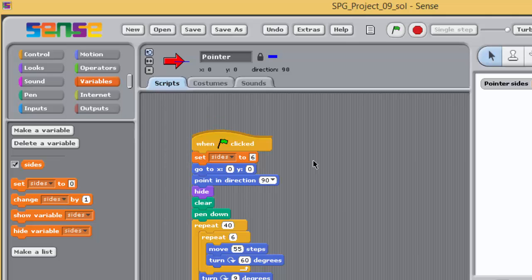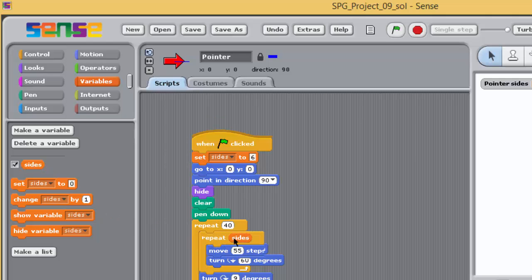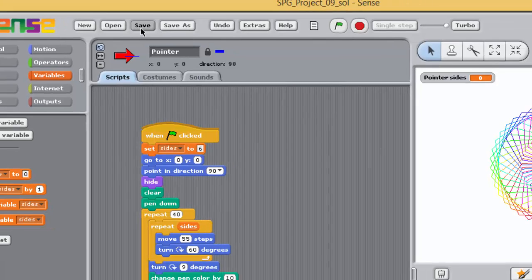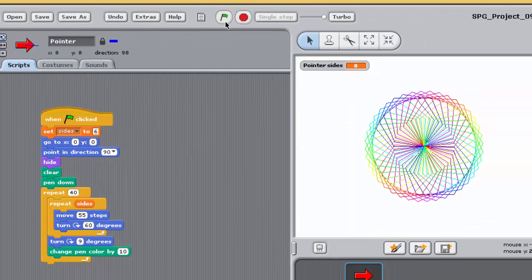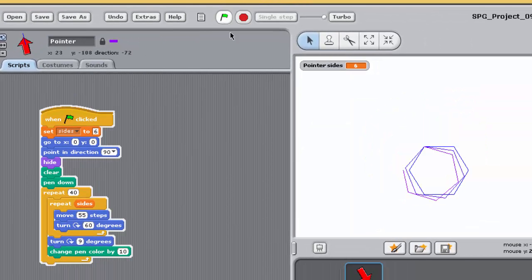Go back to the variables palette and click on the SIDES variable. Drag it to your script and drop it into the input box of the inner repeat block, replacing the 6 originally there, like this. Save your project and run the program.